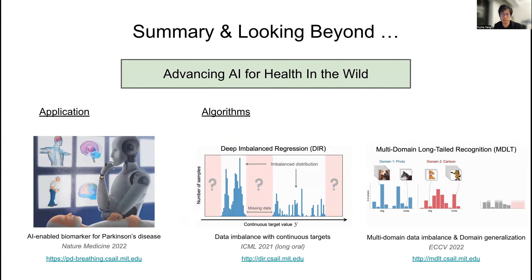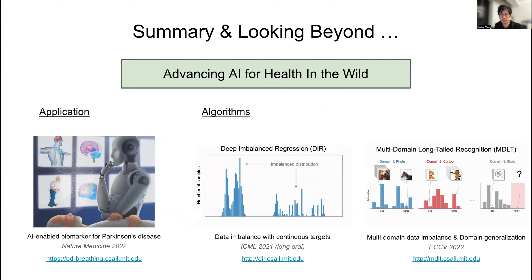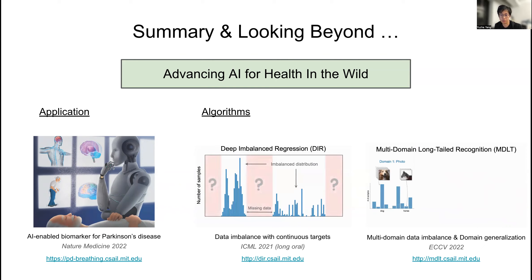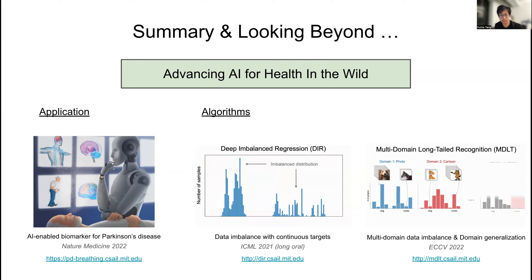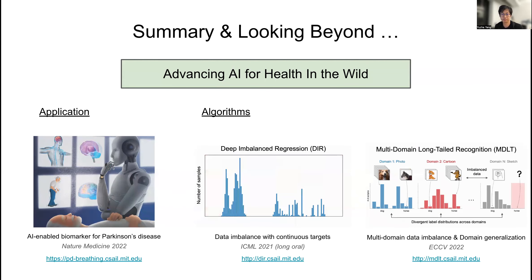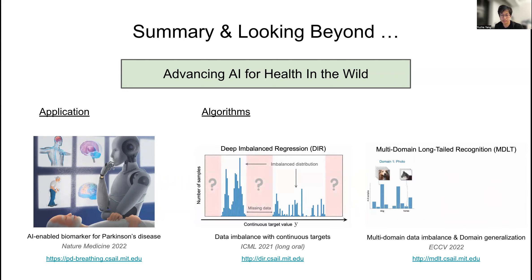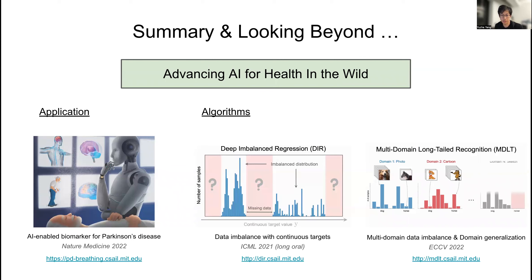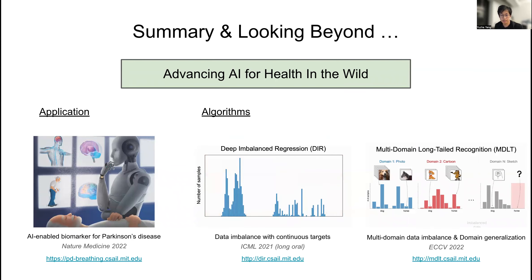To conclude, we have proposed a new AI-driven health application that detects and assesses Parkinson's disease using machine learning. We also identified and proposed two practical ML problems — deep imbalance regression and multi-domain long-tail recognition — along with novel algorithms to address them. Looking beyond, we still need more robust and generalizable learning algorithms that can work in the wild to support real-world healthcare and other challenging tasks.